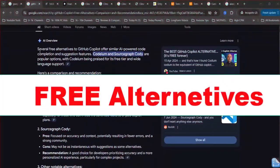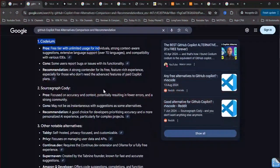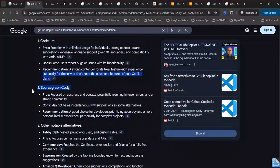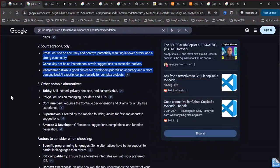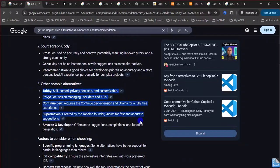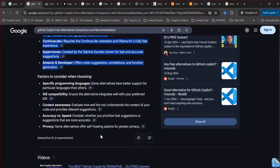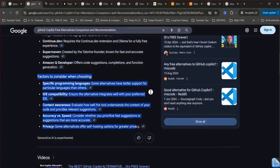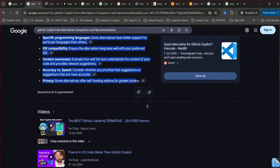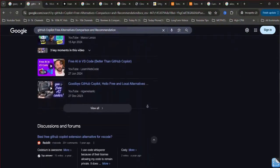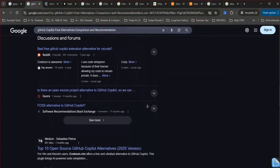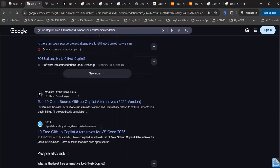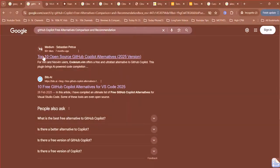GitHub Copilot Free Alternatives Comparison and Recommendation. While GitHub Copilot has become a popular AI-powered coding assistant, it's not free for individual users after the trial period. Fortunately, several compelling free alternatives offer similar or sometimes even broader functionalities. Here are some of the top competitors.